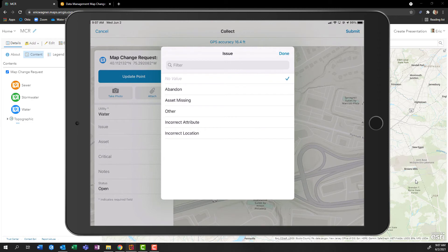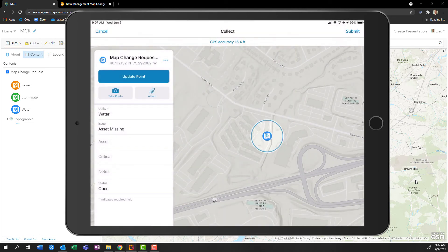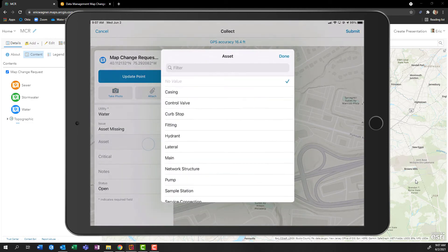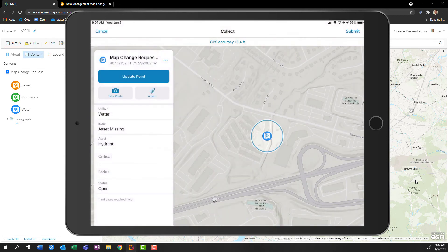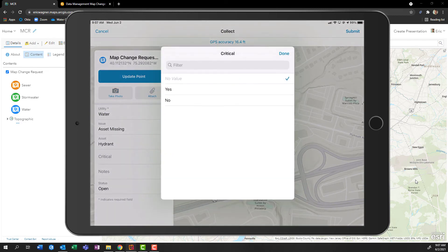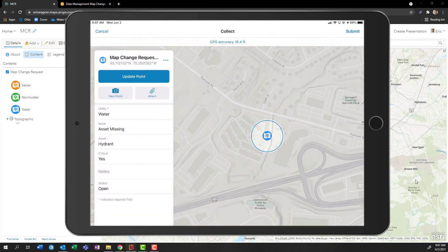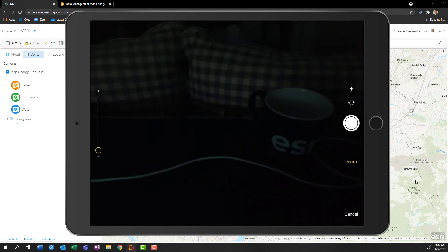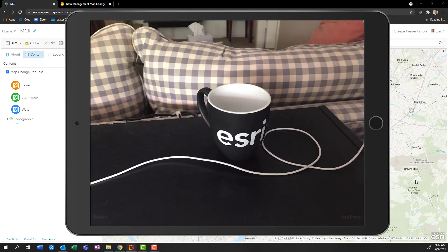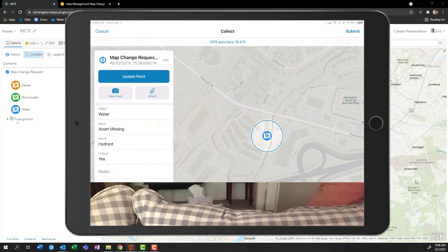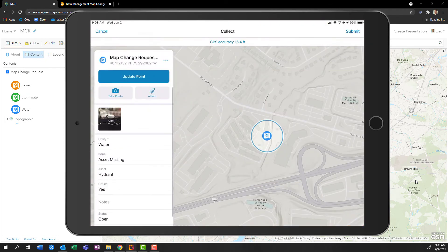Select from the dropdown that my issue is asset is missing. The asset happens to be a hydrant. Also in my case here, this is critical. Take a photo with my mobile device, attach that photo, and press Submit.